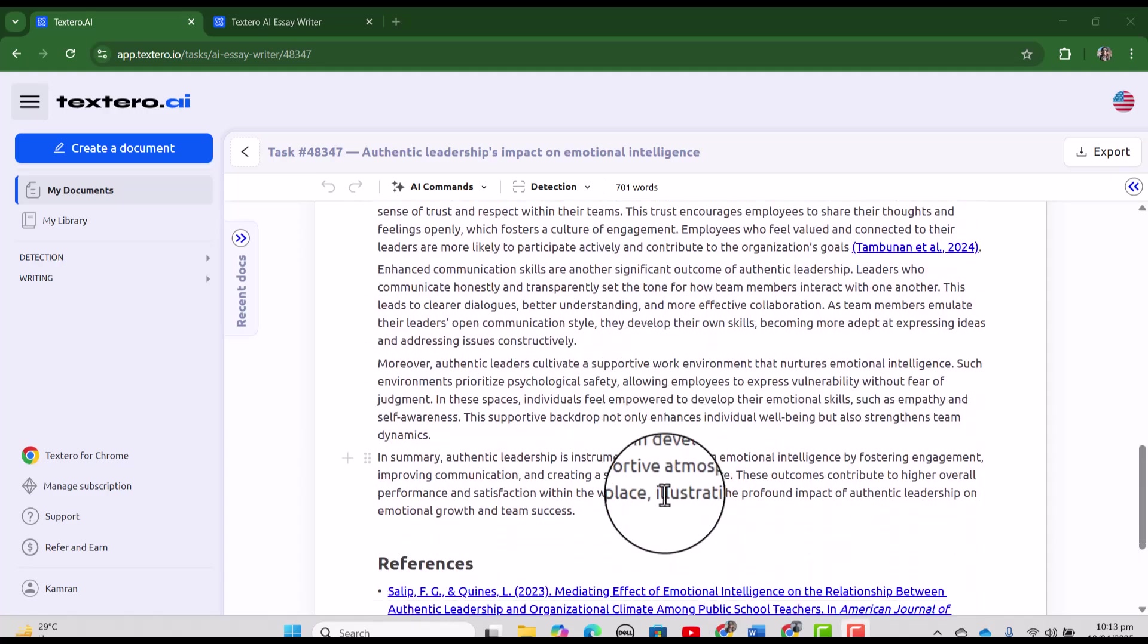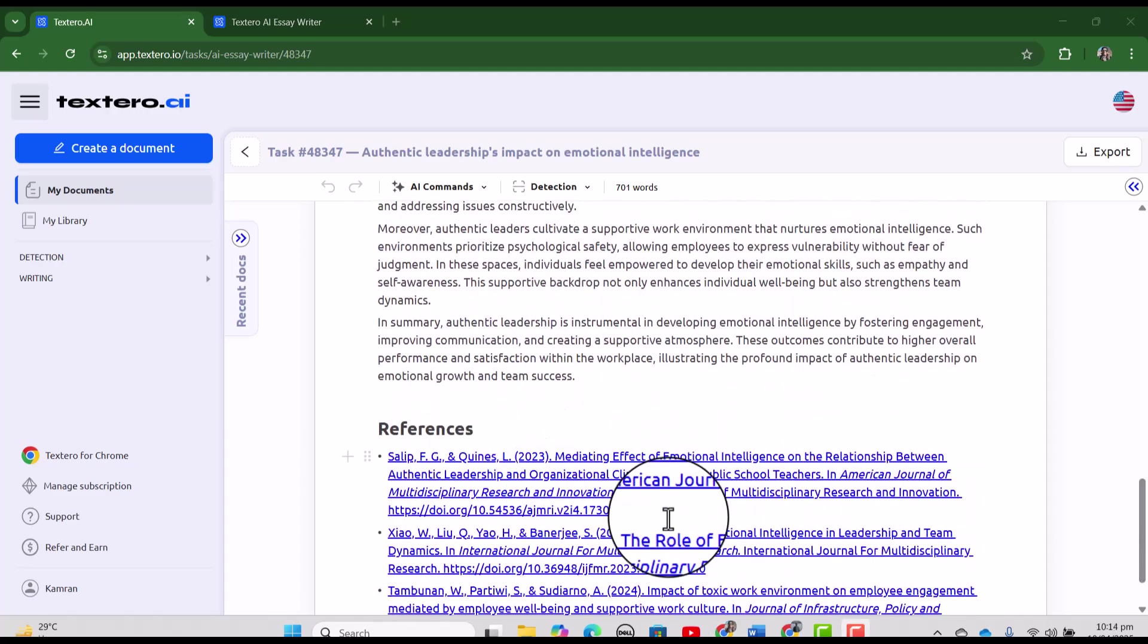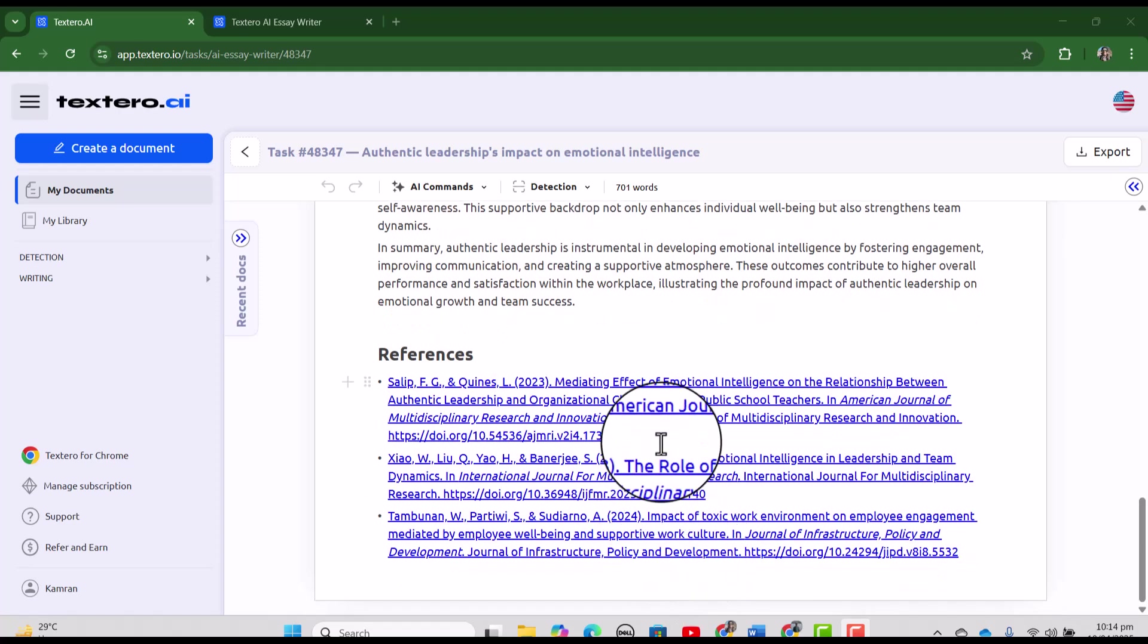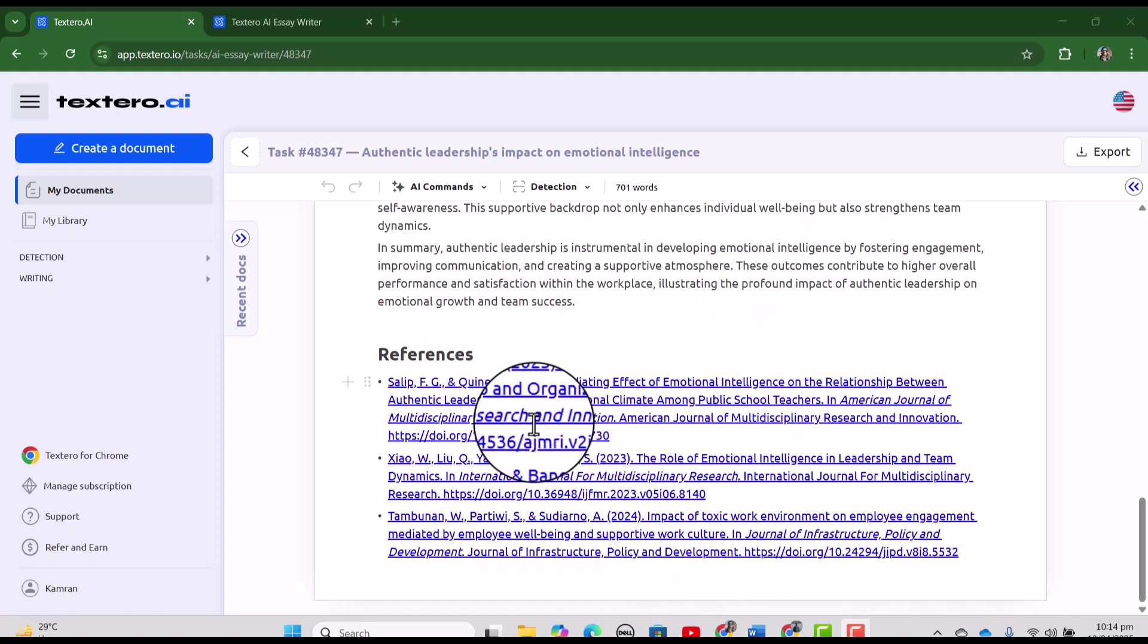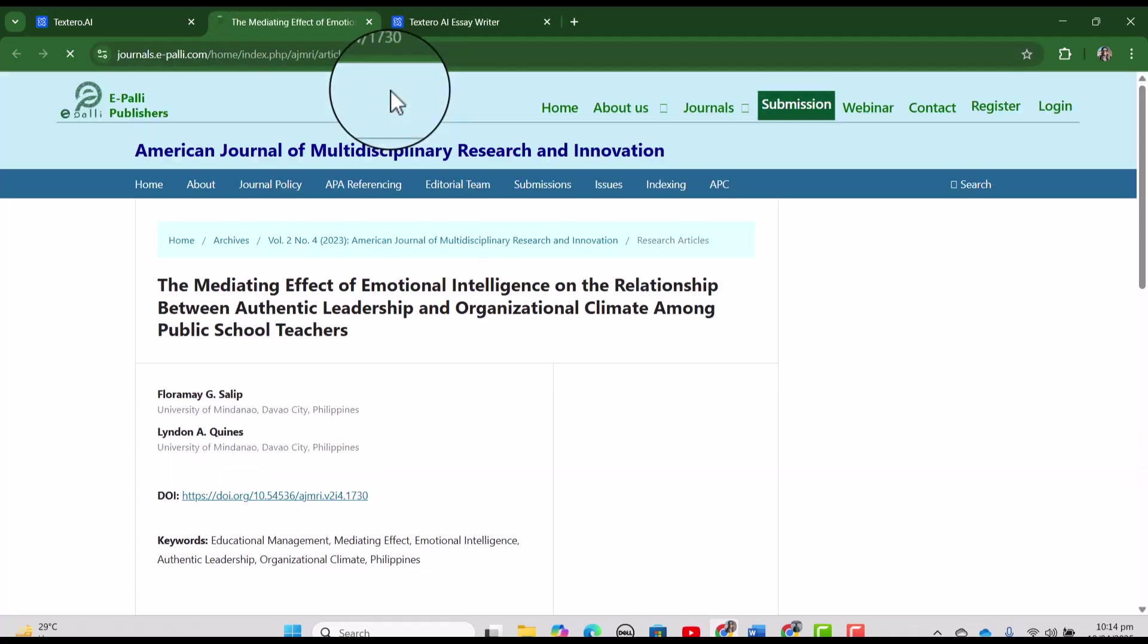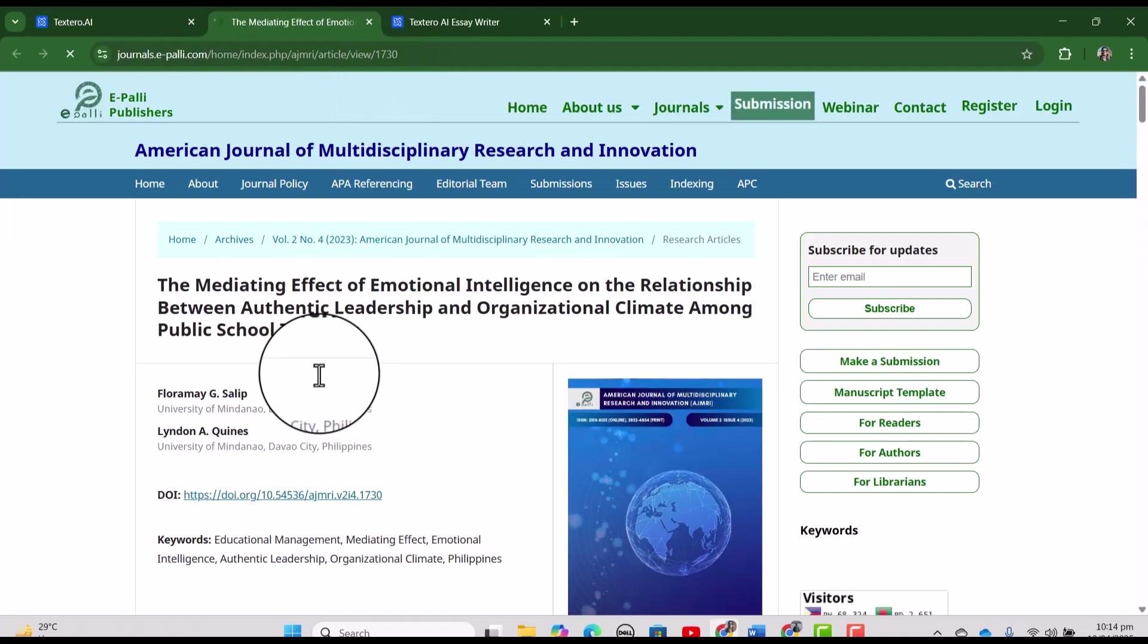and it has also used the citations. And in the end, you can see the complete references. If you want to further read any of these sources, you can just double click and it will take you to that particular source.